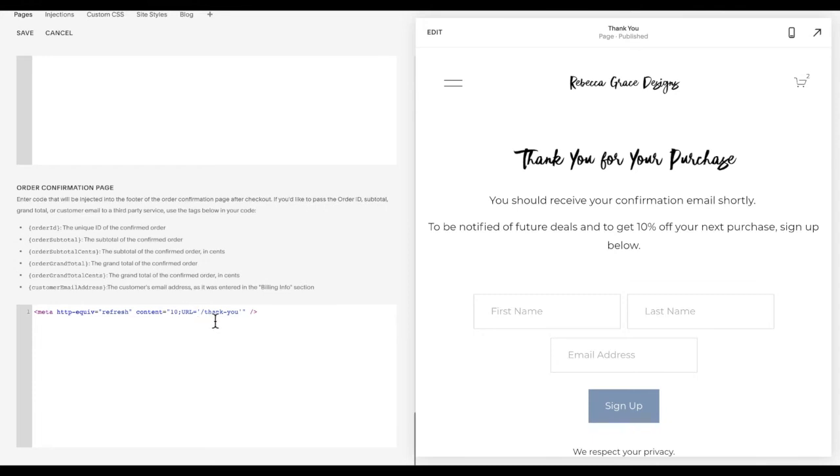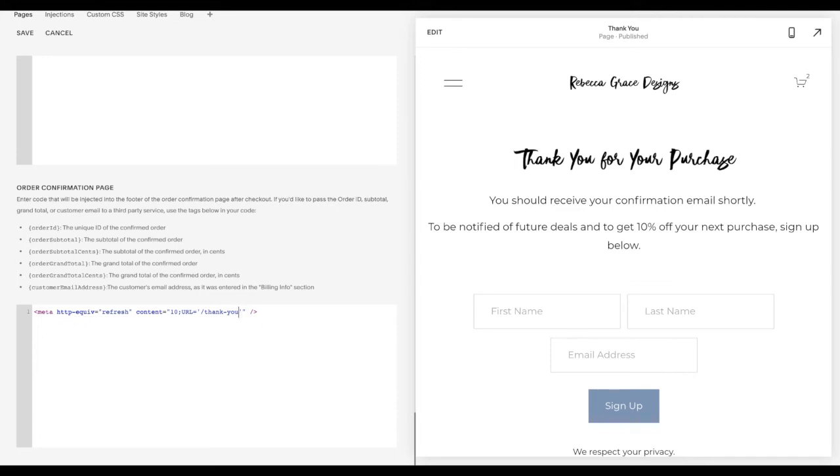And then you'll want to edit whatever the URL of that thank you page is. Make sure you keep both the quotation marks here. So do not delete out any of the quotation marks or the slash. Just change the words thank dash you to the URL of your thank you page.